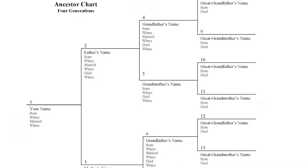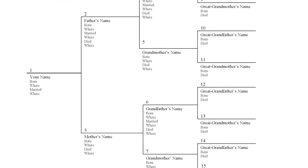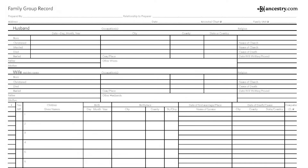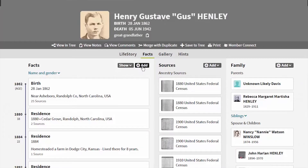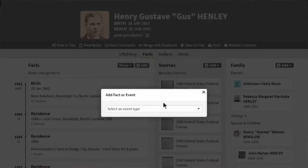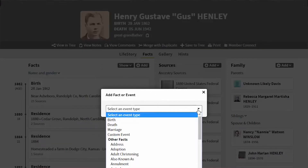Use pedigree charts and family group sheets to inspire elders to help fill in the blanks during interviews. Free copies can be downloaded from the FamilySearch or Ancestry websites. I like to take the forms and family group sheets and ancestry charts with me, but sometimes I'll record it right into the software while I'm talking to the family.